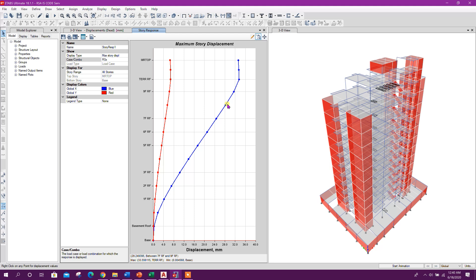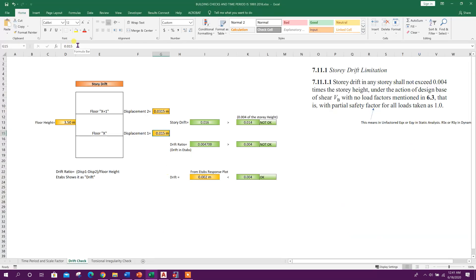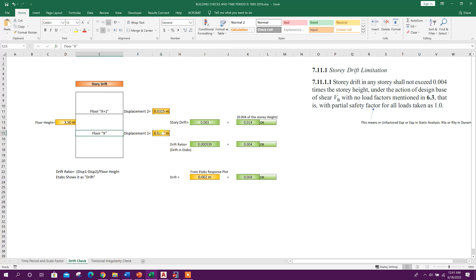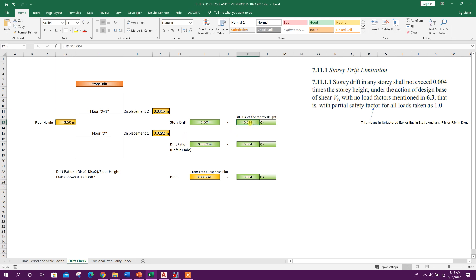The 8th floor roof displacement is 28.165 mm and the 9th floor roof displacement is 31.45 mm. The story drift comes out to 0.003, which is less than 0.004 of the story height. If we multiply the story height by 0.004 it gives 0.014, and our value is less than this, so story drift is okay.